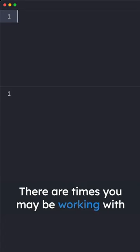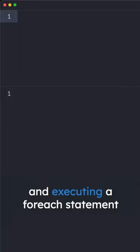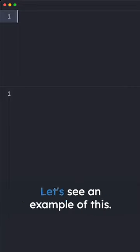There are times you may be working with PHP arrays and they may not be defined, and executing a foreach statement will output an error. Let's see an example of this.